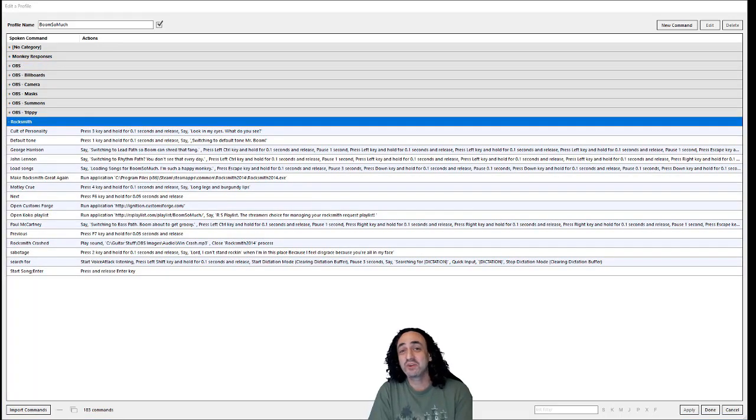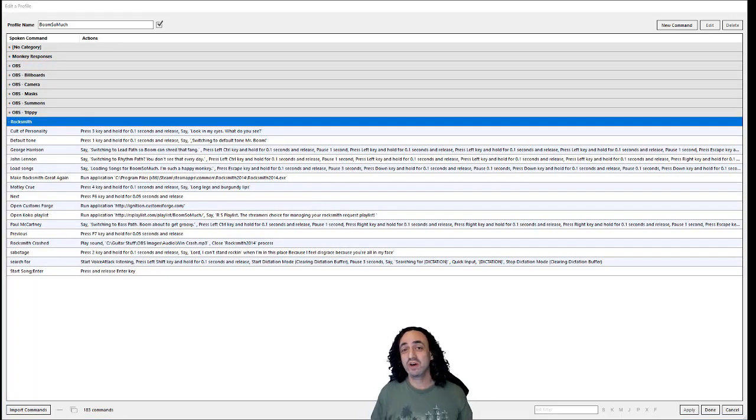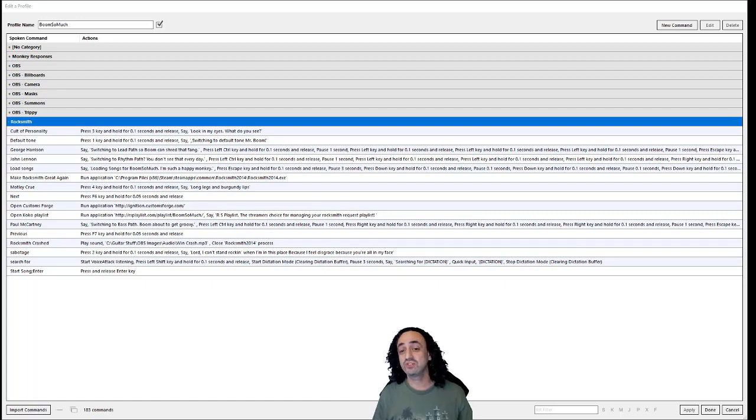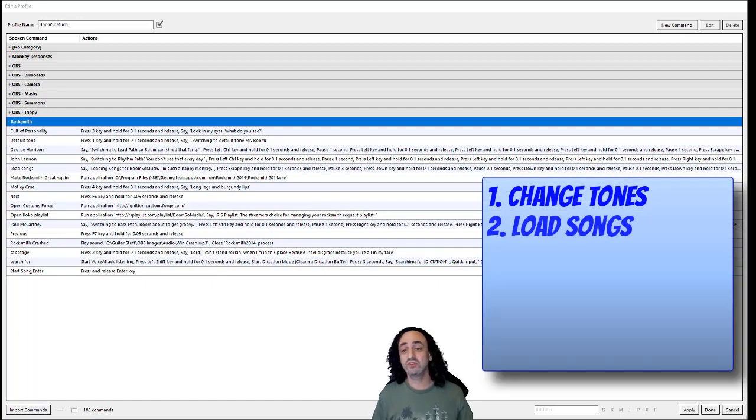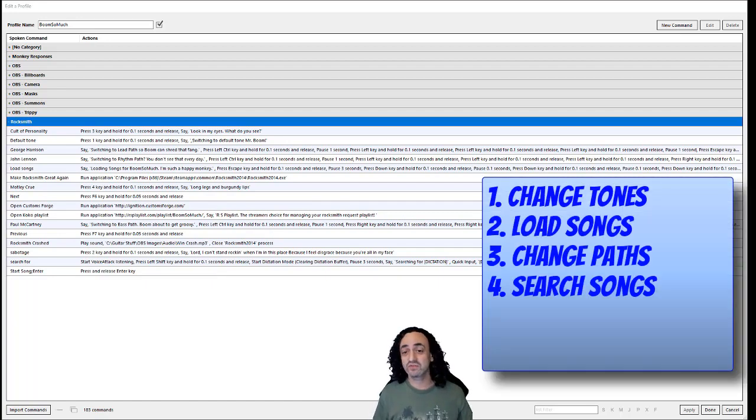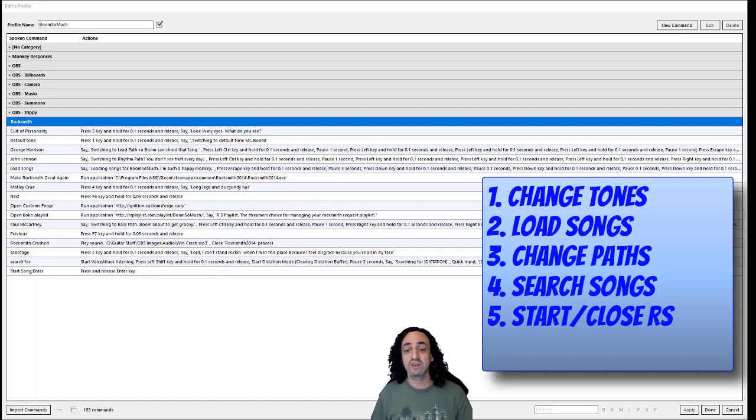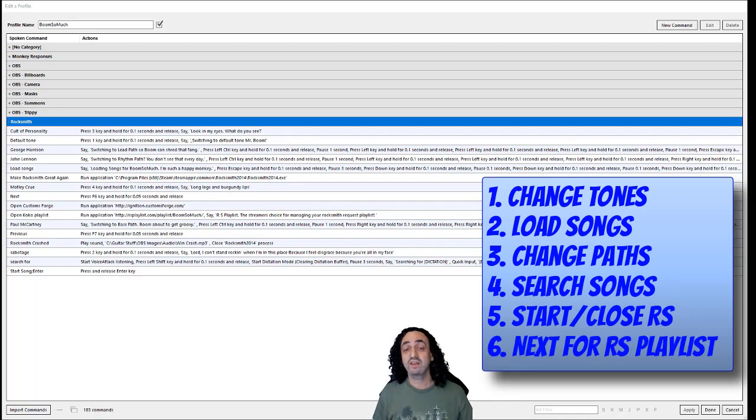I have my commands sorted by categories, and today we're gonna go over the Rocksmith commands. I want to try to keep this short, but I want to show you how I use this to change tones, enumerate, switch paths, search for songs, start and close Rocksmith, and get the next song going in the RS playlist.